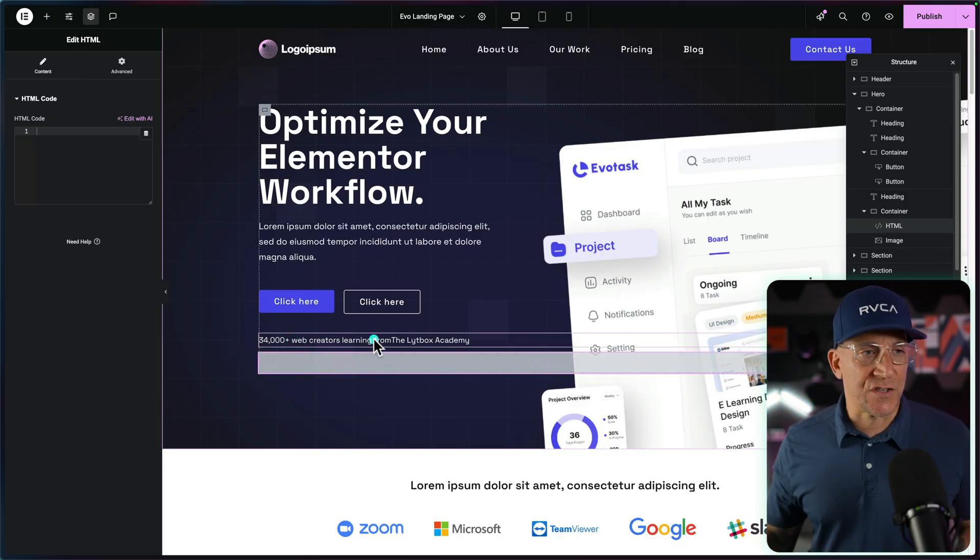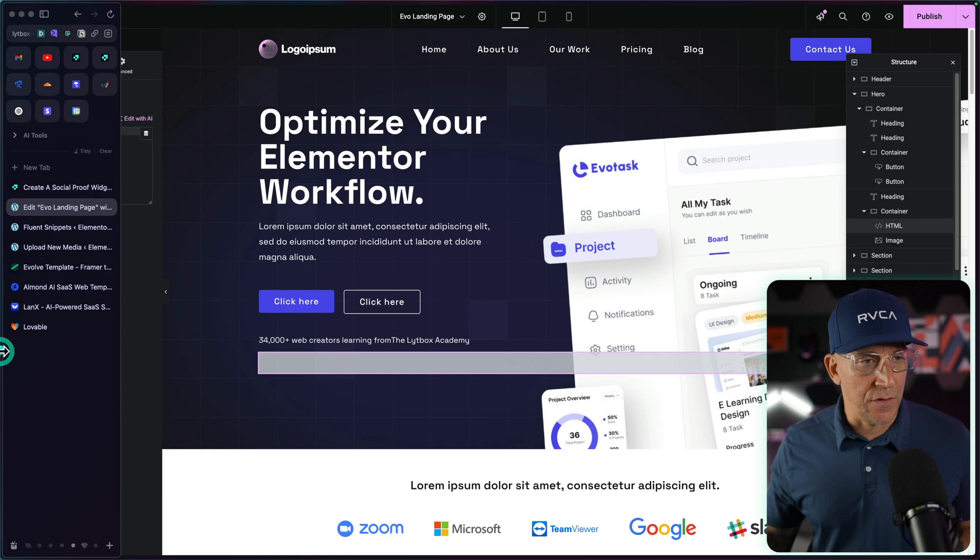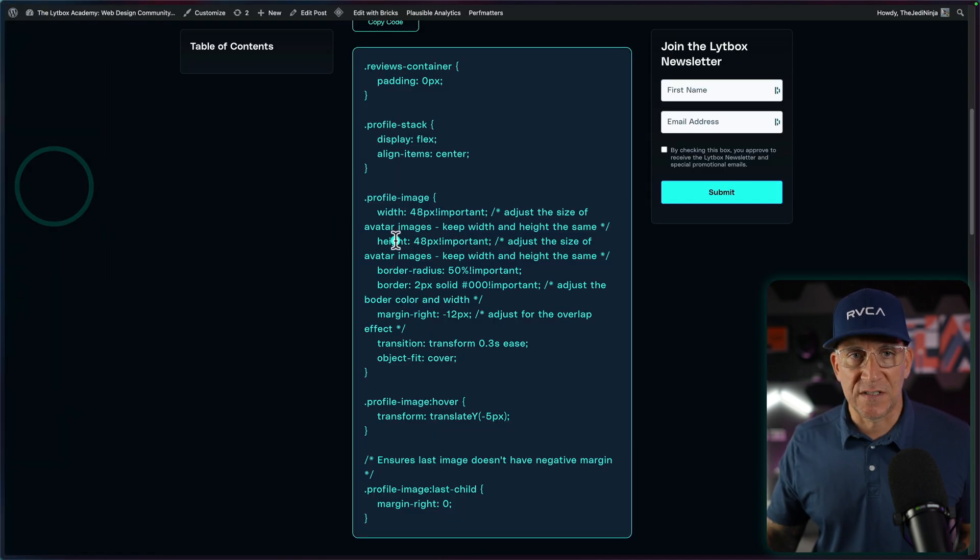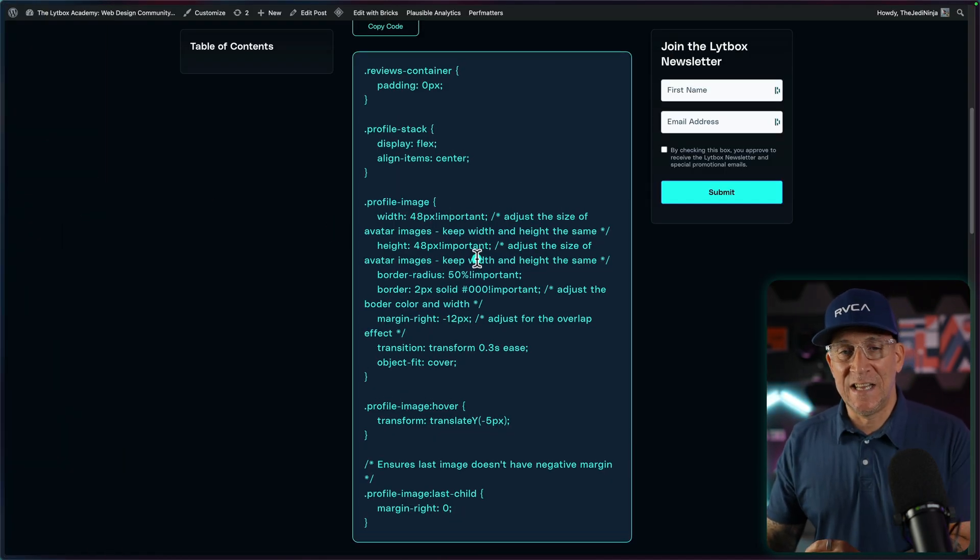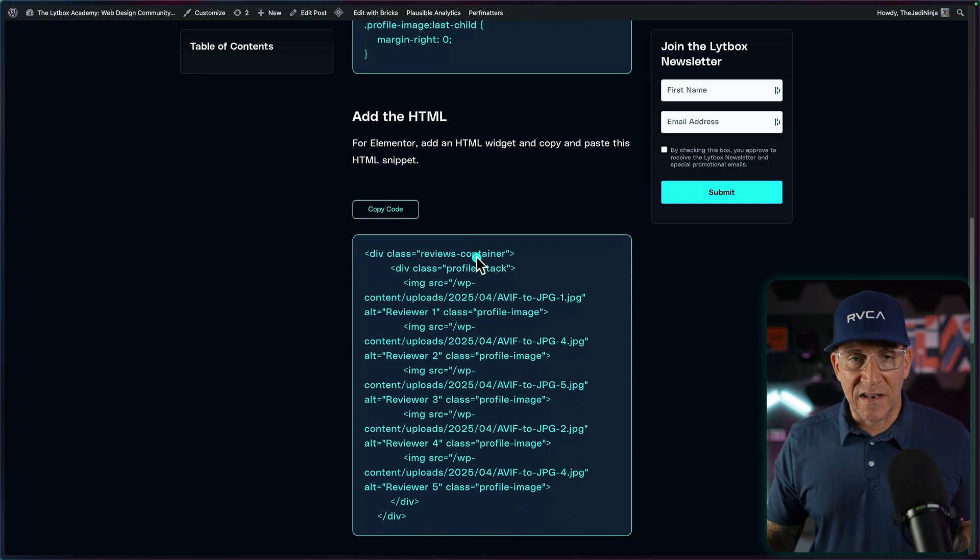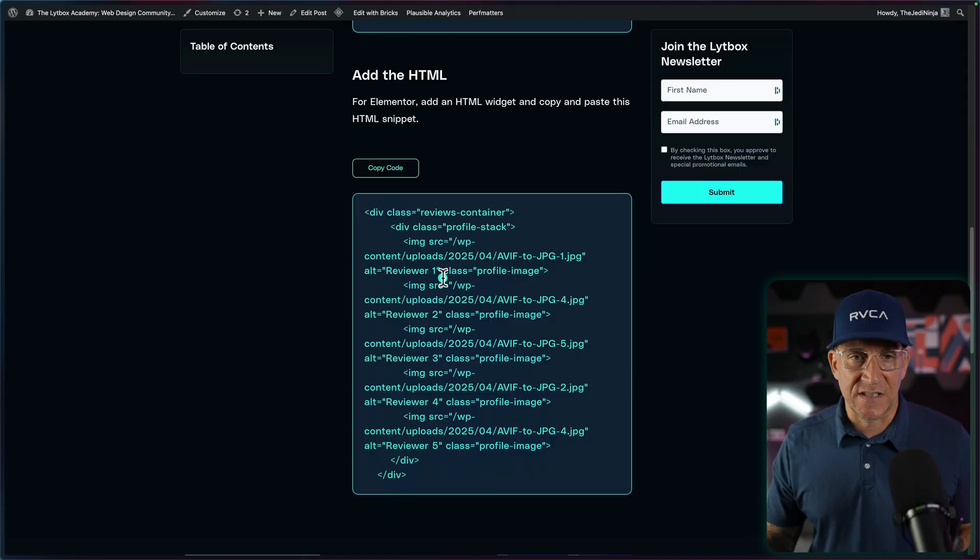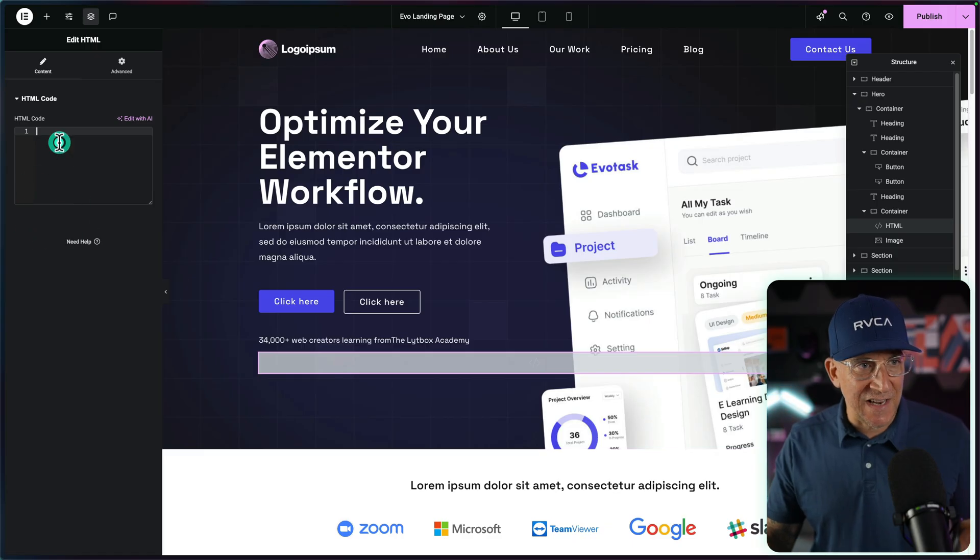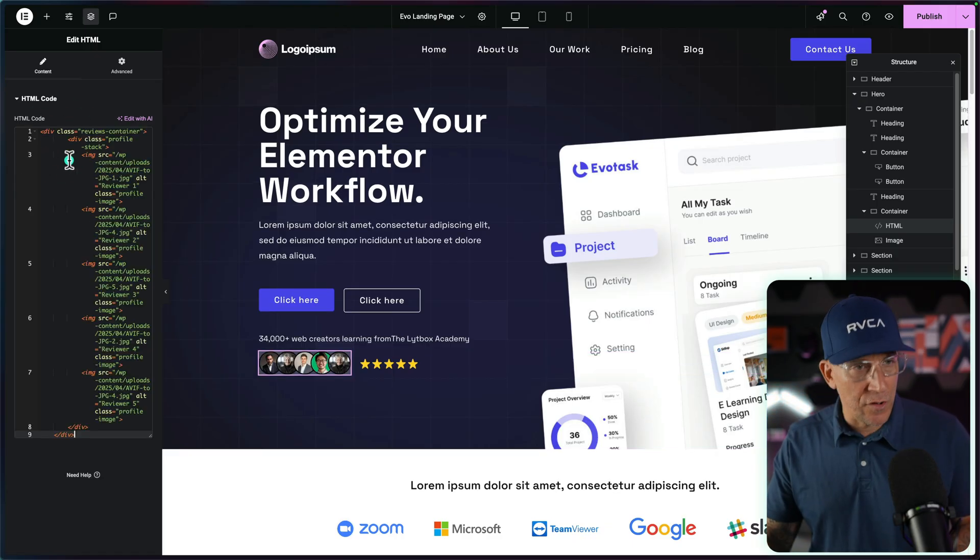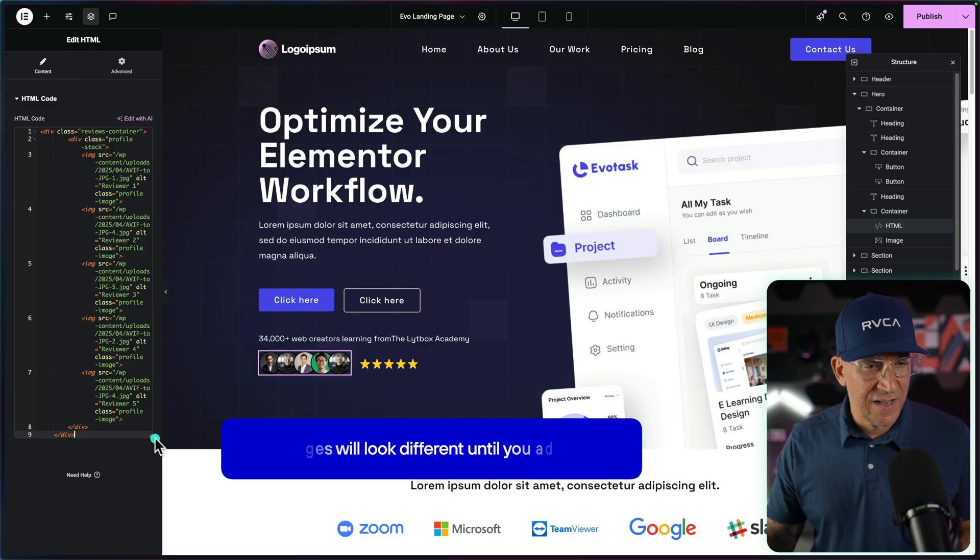Next, go to a link inside the description of this video. It's going to take you to my blog post. That's going to have a CSS snippet and an HTML snippet. Let's go copy this HTML, paste it inside of the HTML code box.